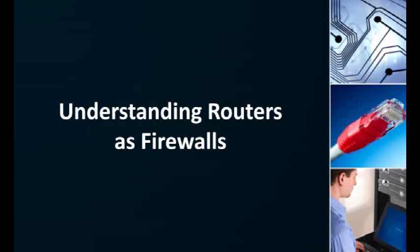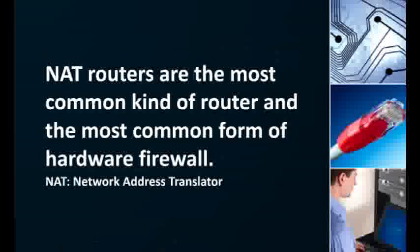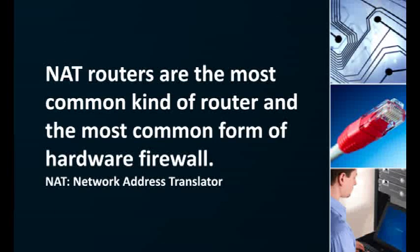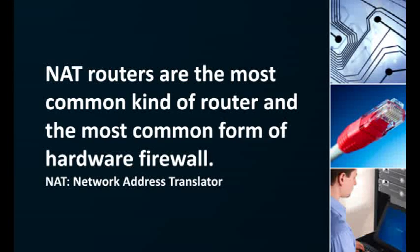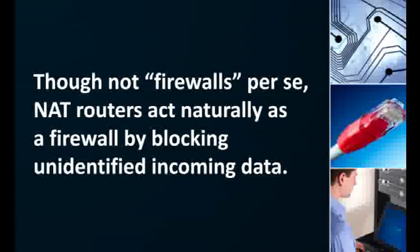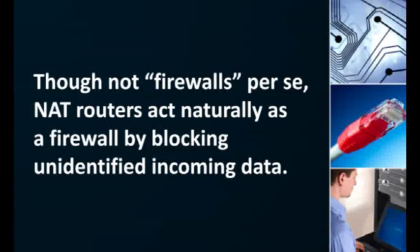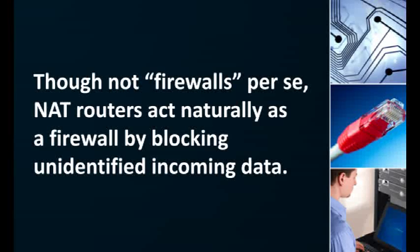The first two firewall examples were of software firewalls. They are programs installed on the computer they're protecting. Hardware firewalls are outside your computer and the most common example is a router. Most people use NAT routers in their homes or businesses. A NAT router or network address translator router allows a network of computers and devices to share one public IP address for outbound communication. A side benefit of how NAT routers naturally work is that they also act as a firewall to all the computers and devices on the network because they block unidentified incoming communication.